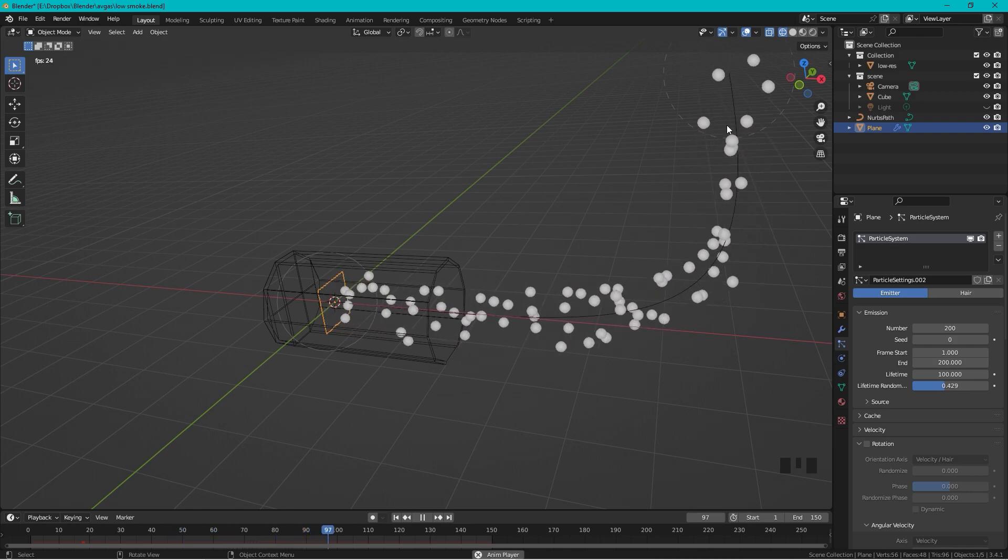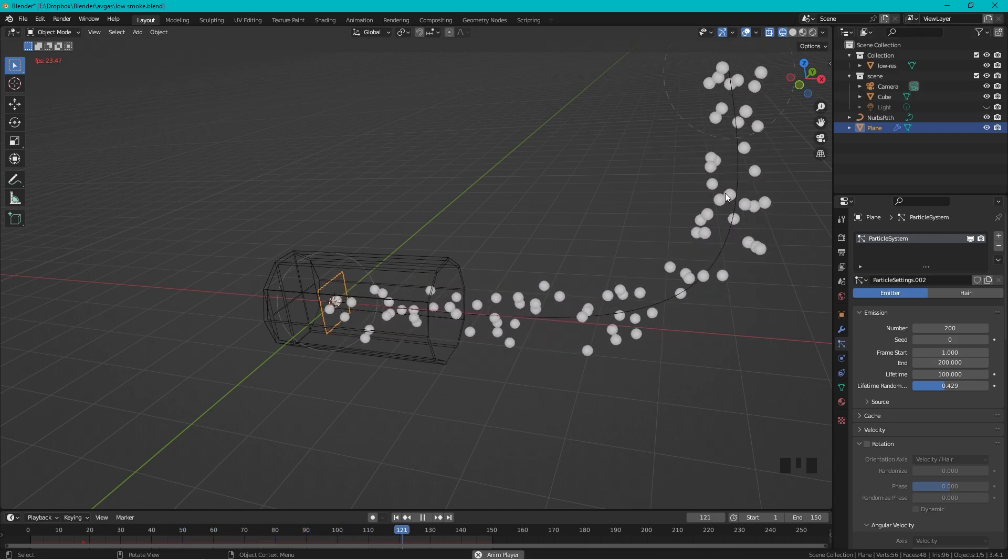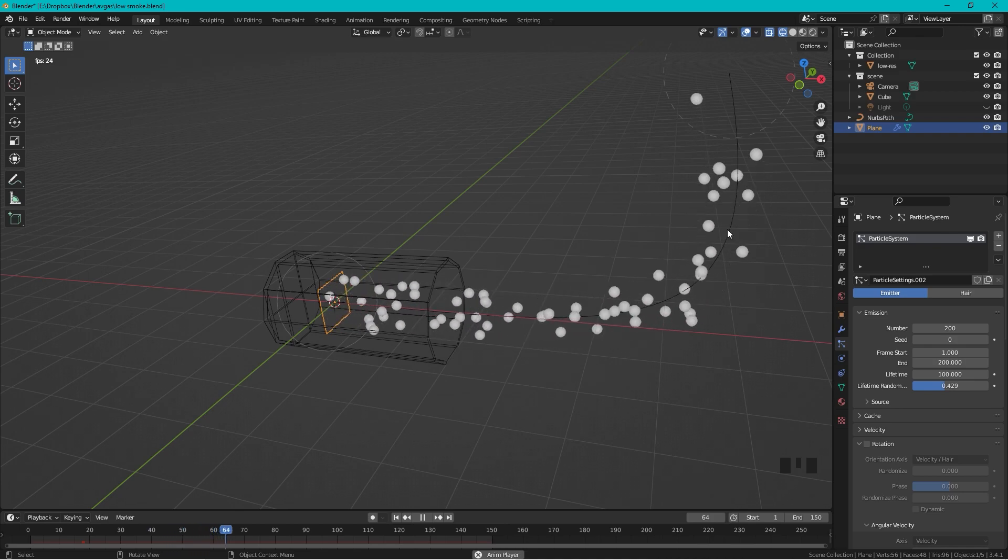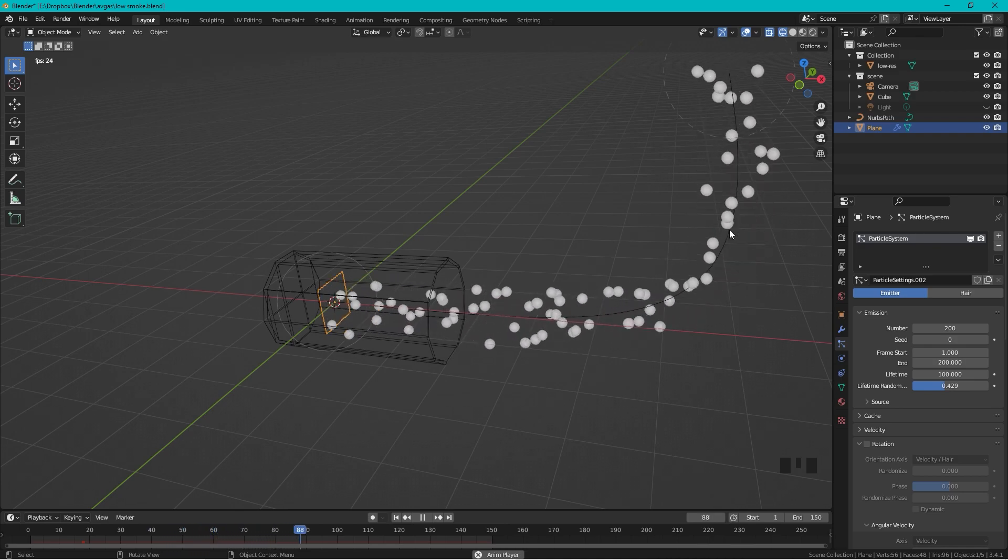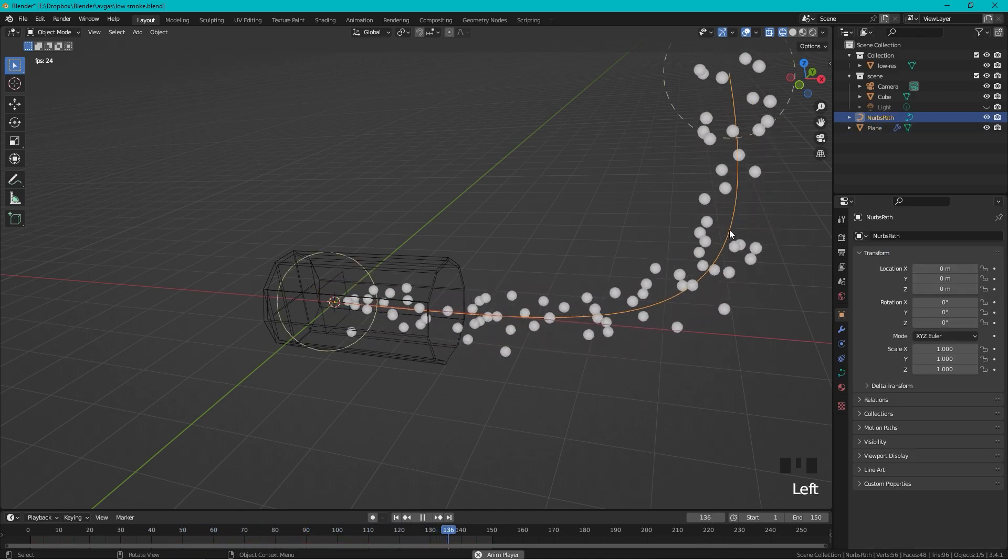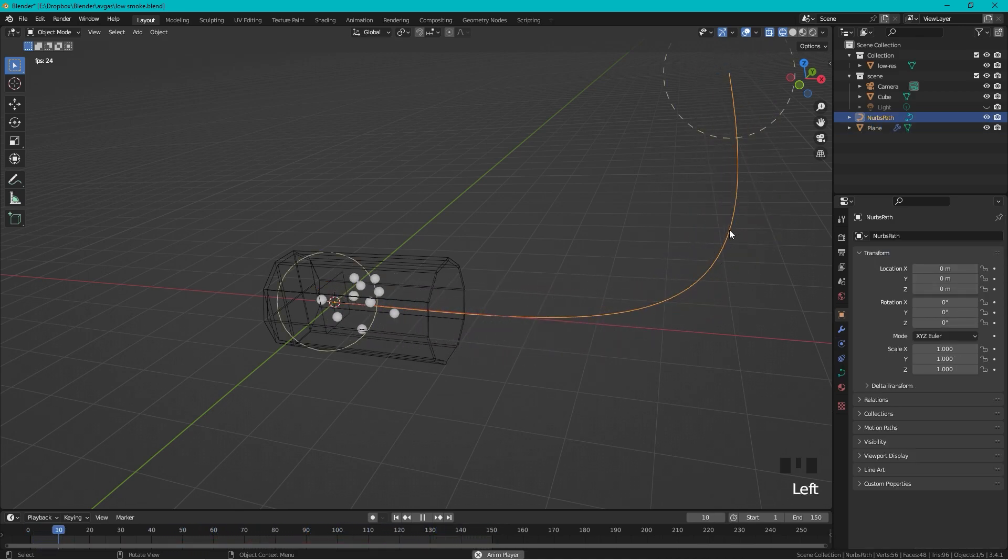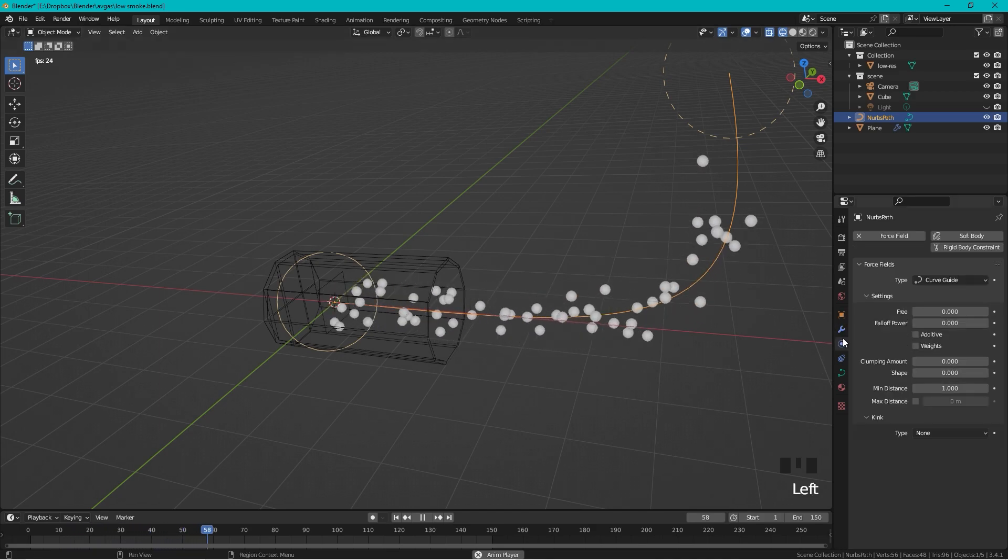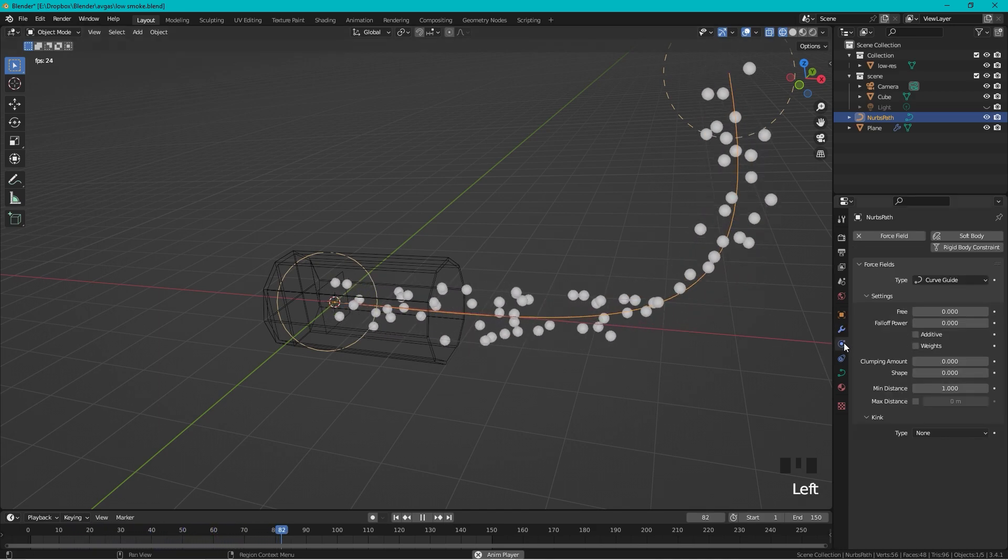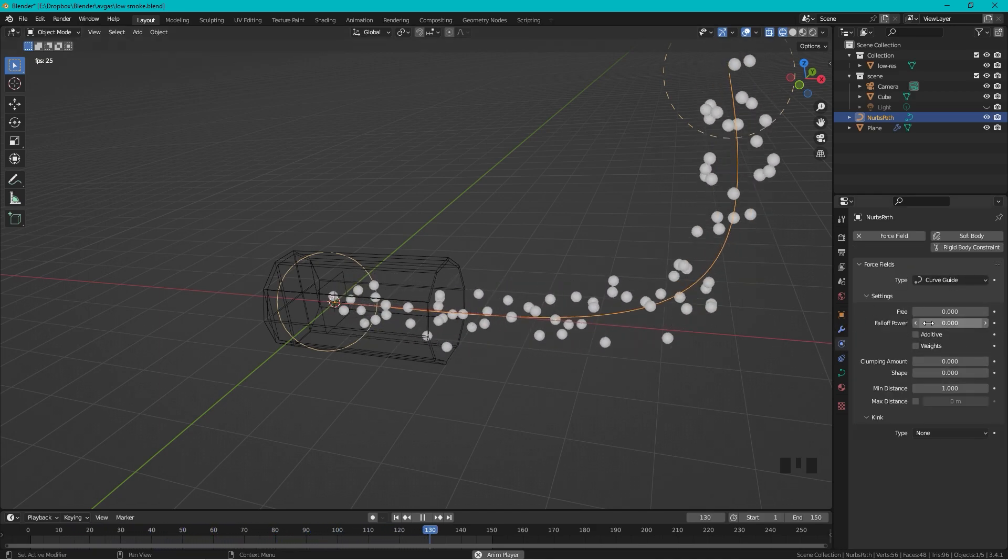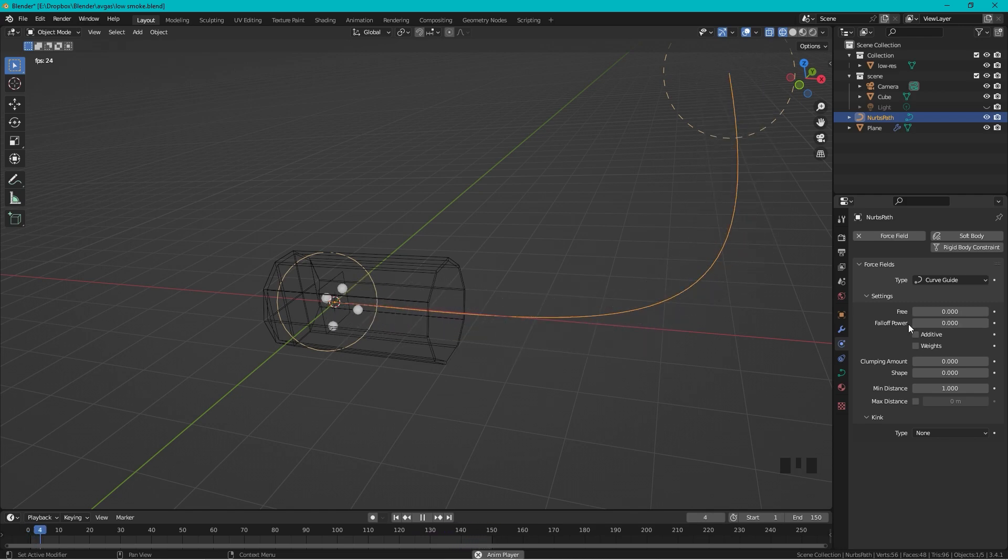But I want the gas to spread out in the end. To achieve this we need to select the curve and we go to the Force Field settings.